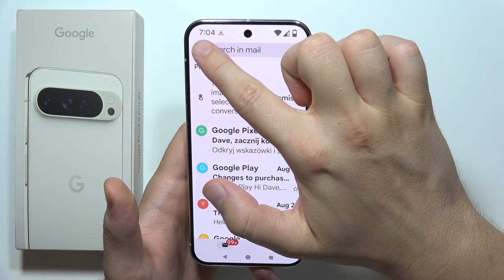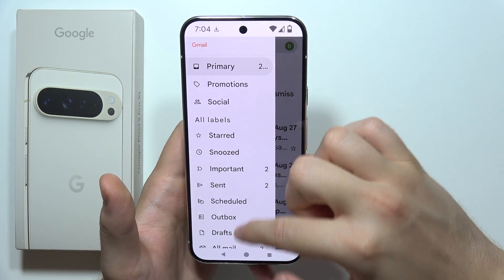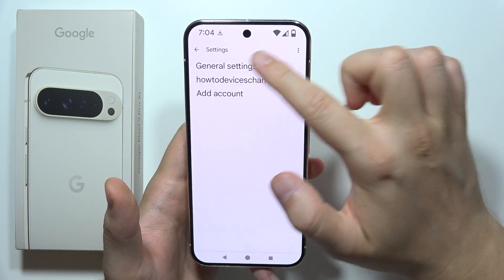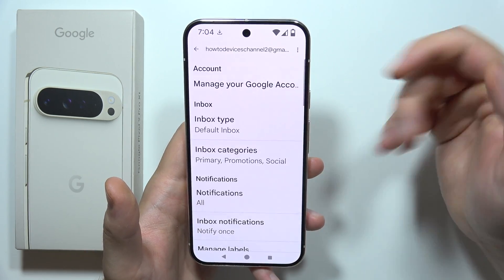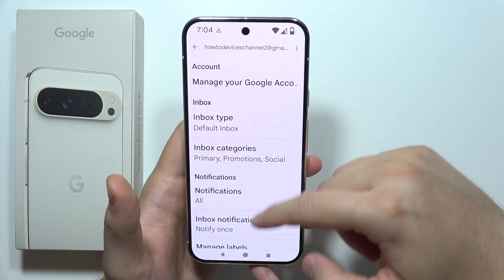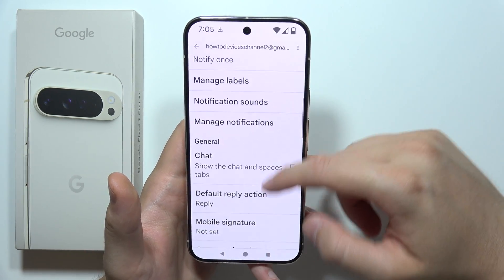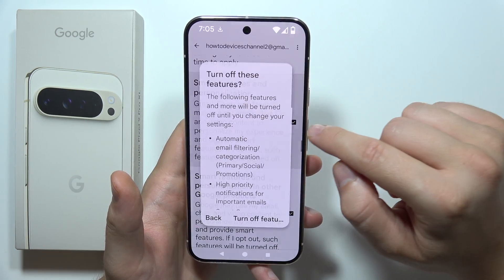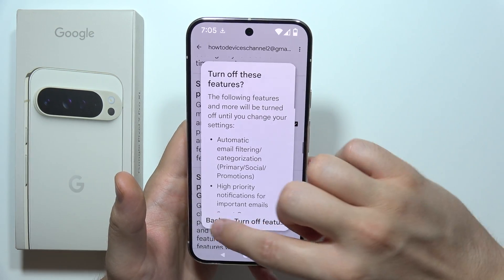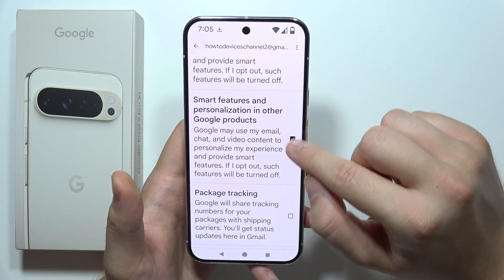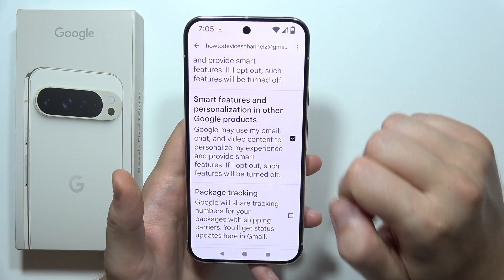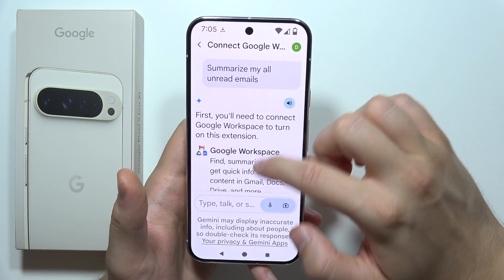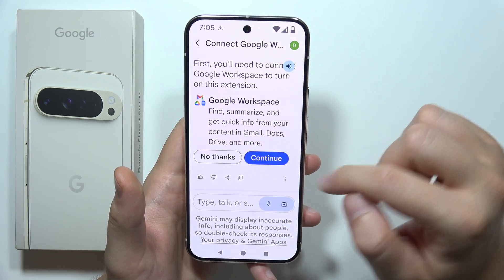Click on the left upper corner and go to Settings. Now select the account that you're going to use with Gemini. You will have to scroll down and enable 'Smart features and personalization' and 'Smart features and personalization in other Google products.'